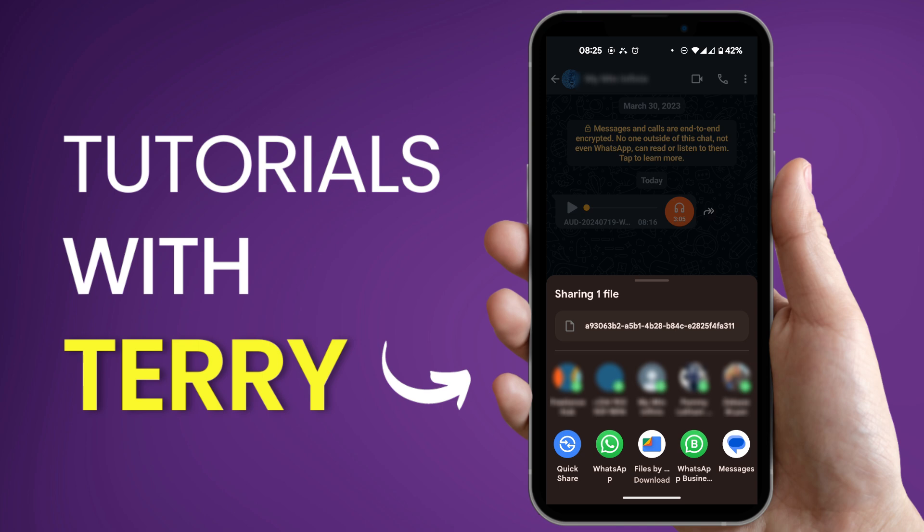Now of course you have the option to share to others but we're looking for a way to save it in our device. So here we have files by downloads. This simply means that you can save the file into your files under downloads.